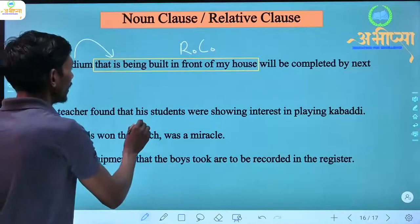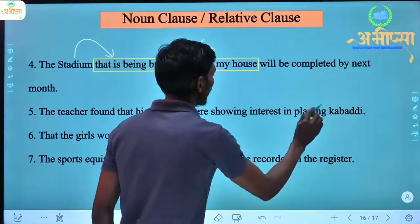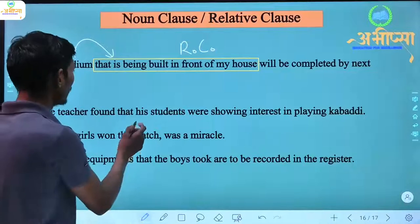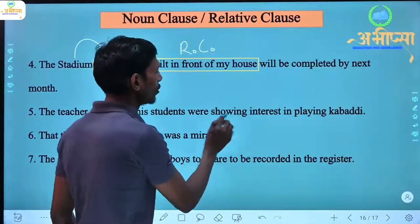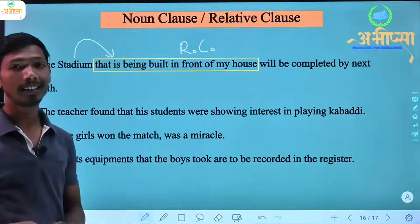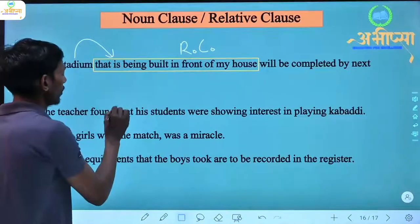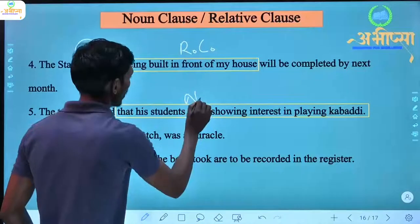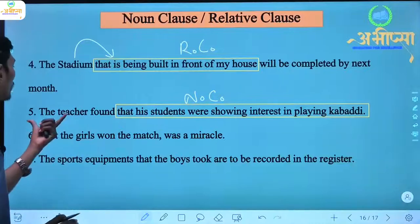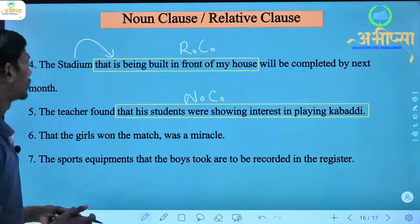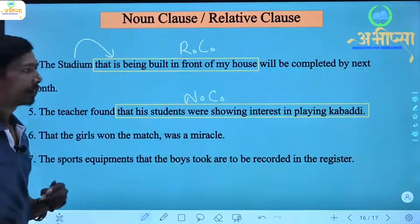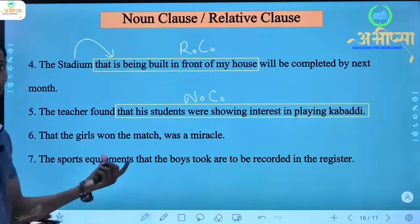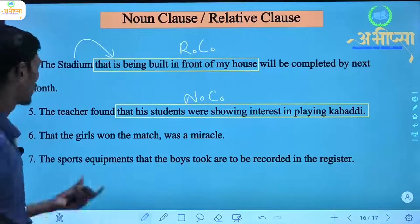Next: 'The teacher found that his students were showing interest in playing kabaddi.' The teacher found — what did he find? 'That his students were showing interest in playing kabaddi.' The answer to 'what' is obtained. So this dependent clause is a noun clause. 'The teacher found' is the independent clause.